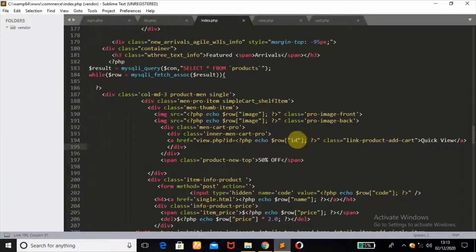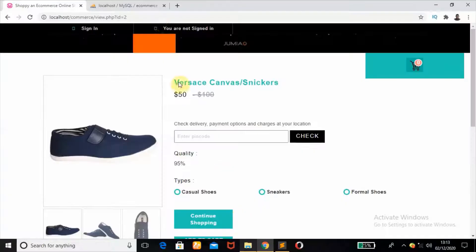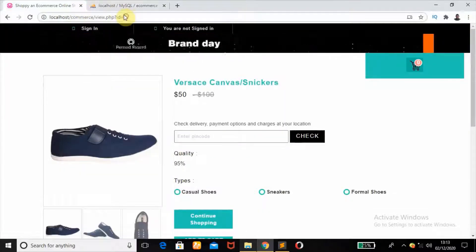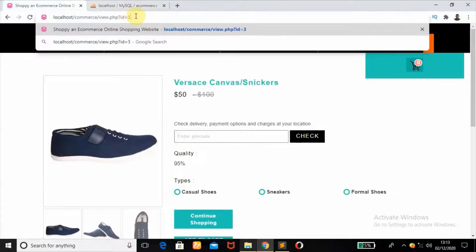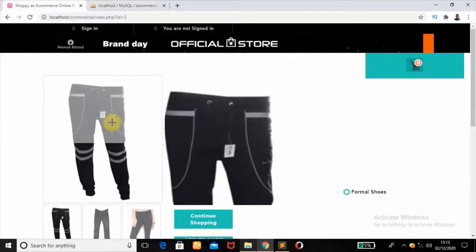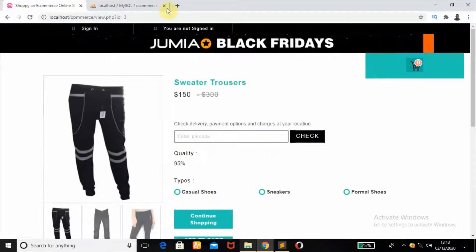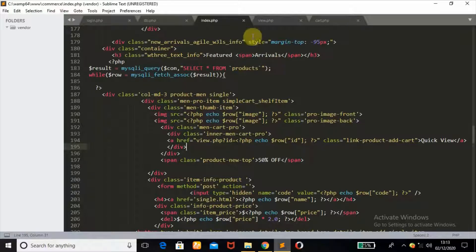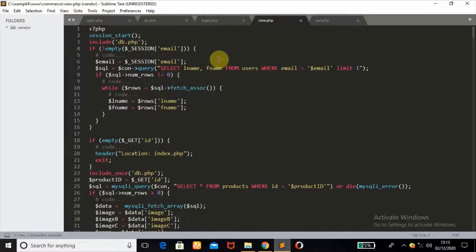I echo the row id, so this id will be whichever id of the product that has been clicked. In my database I have about four products with four ids, so if I change it to 3 and refresh, you'll get another product — for example, sweater trousers — which has an id of 3.